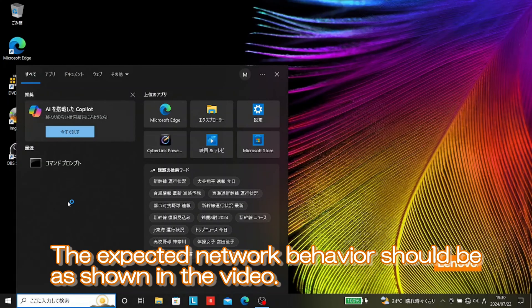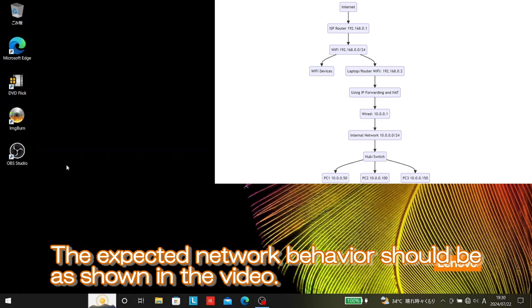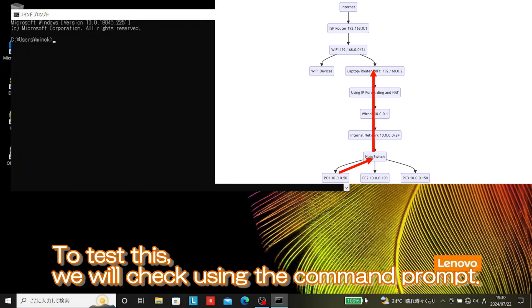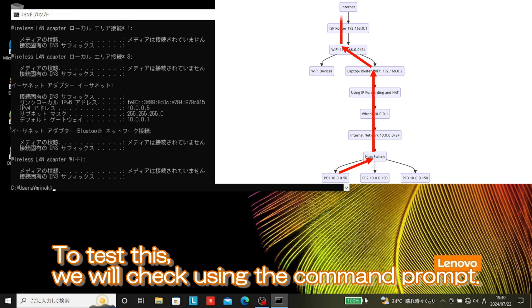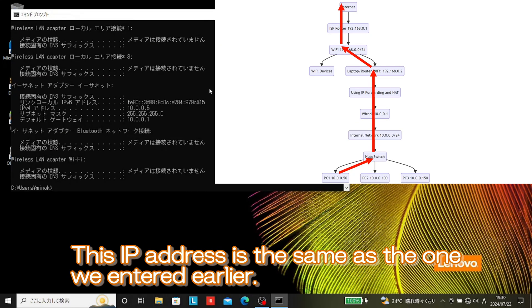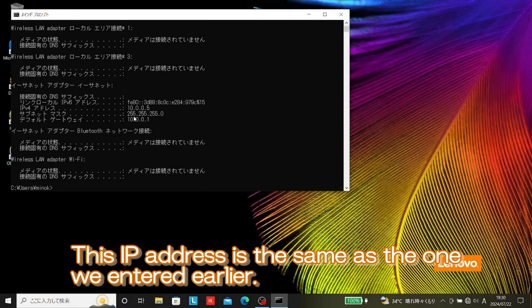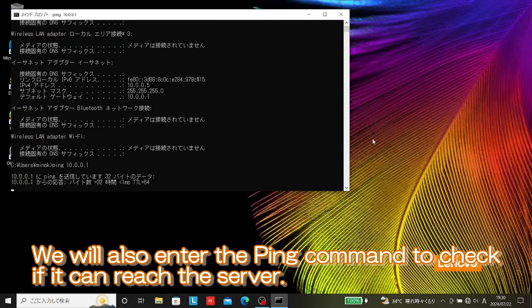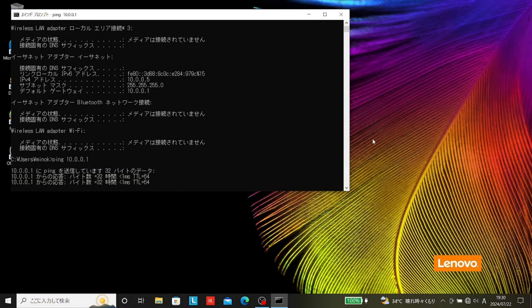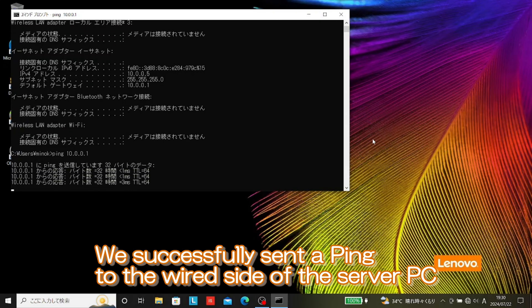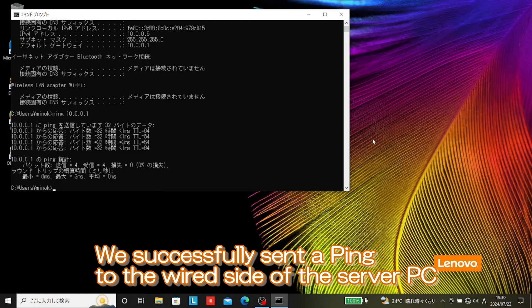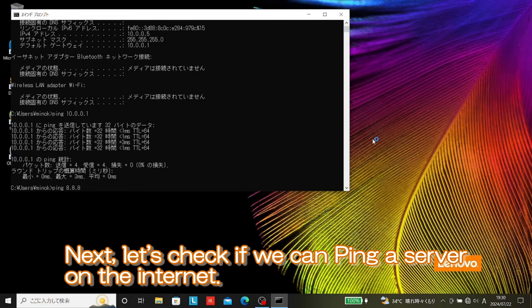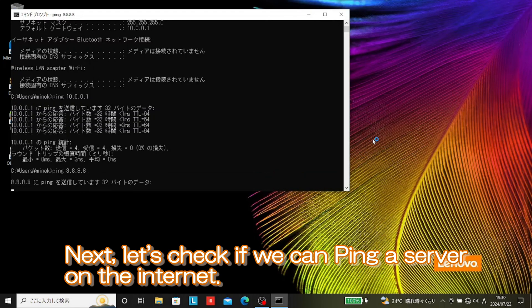The expected network behavior should be as shown in the video. To test this, we will check using the command prompt. This IP address is the same as the one we entered earlier. We will also enter the ping command to check if it can reach the server. We successfully sent a ping to the wired side of the server PC and confirmed connectivity. Next, let's check if we can ping a server on the internet.